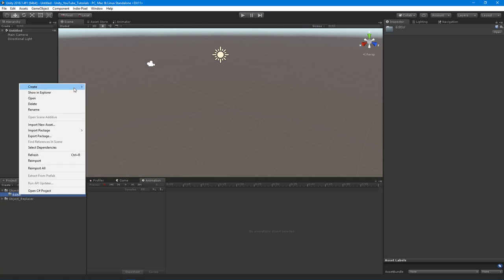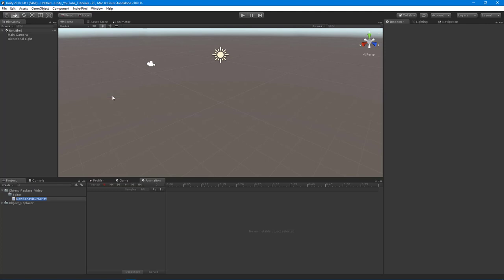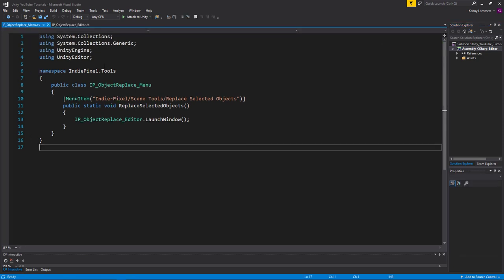Now I want to create a C# script and I'm going to name it 'IP Replace Objects Editor'. This is going to house the core meat of the editor code.